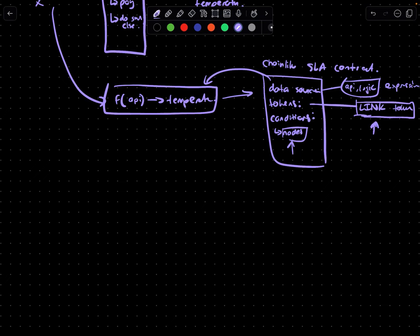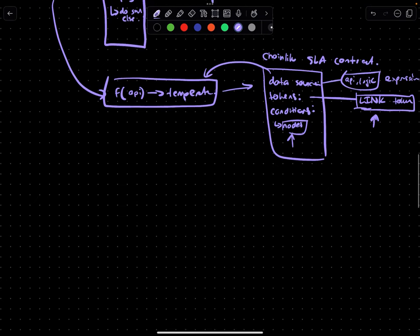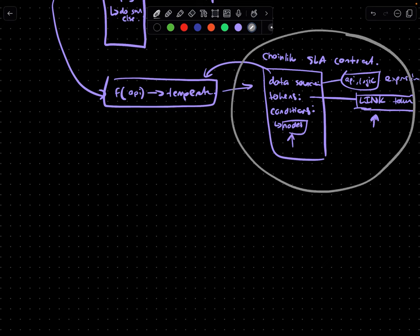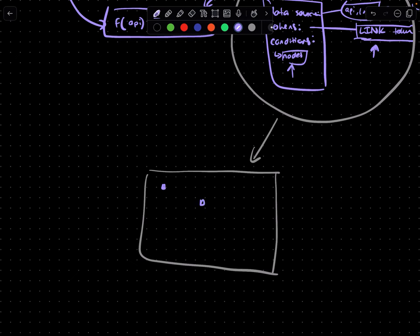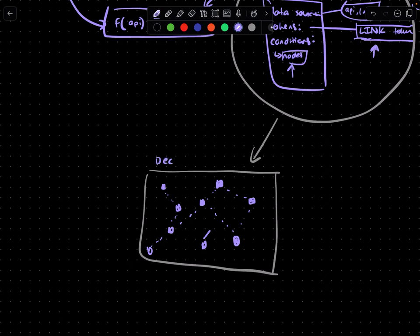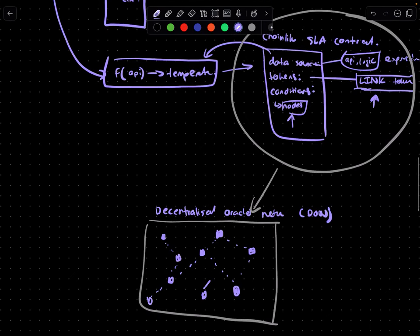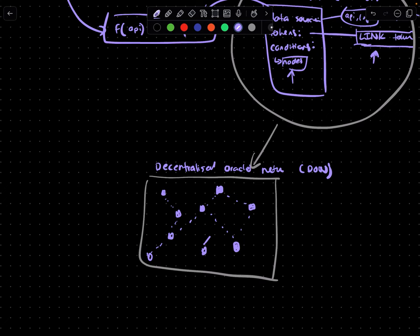So from here, this SLA contract is sent to a network of, I'll draw this out. So this is the decentralized Oracle network, short for DON. So this SLA contract will hit up the DON and say, we've got this request coming in, who wants to fulfill it?